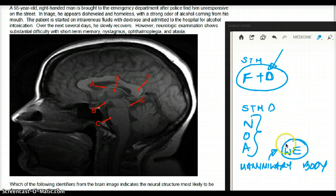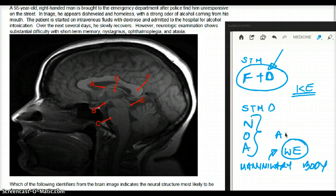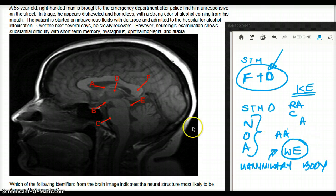What is the difference between Wernicke encephalopathy and Korsakoff encephalopathy? With Korsakoff encephalopathy, you are going to see retrograde amnesia, confabulation, apathy, and lack of insight. With Wernicke encephalopathy, you are going to see anterograde amnesia.